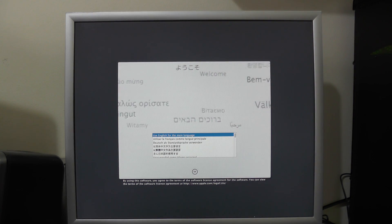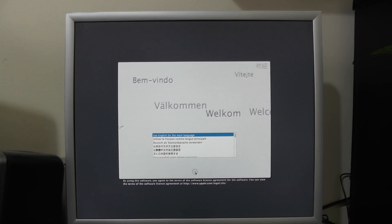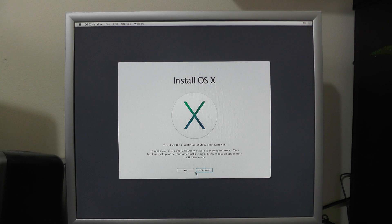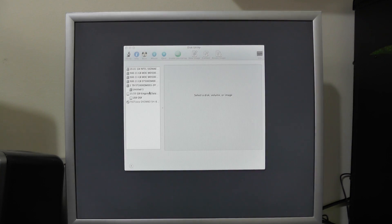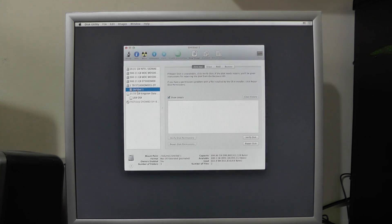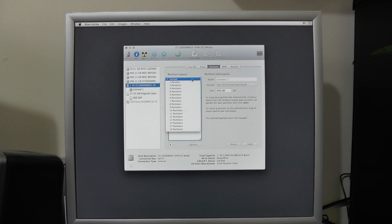We're now loading into the standard setup for OS X. We're going to use English for the main language. We need to go to Utilities > Disk Utility. In this machine we have a few hard drives connected, but we're only going to use the one terabyte drive. We're going to set it to one partition.